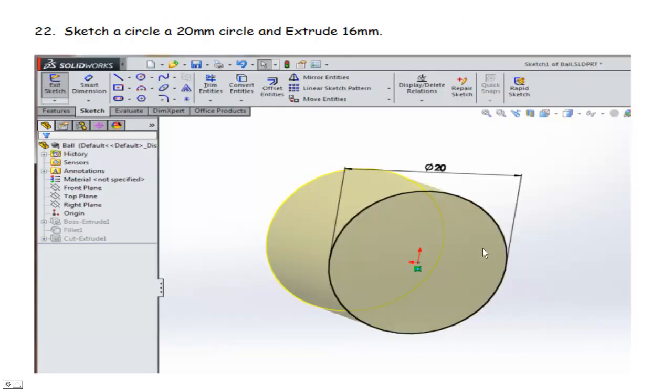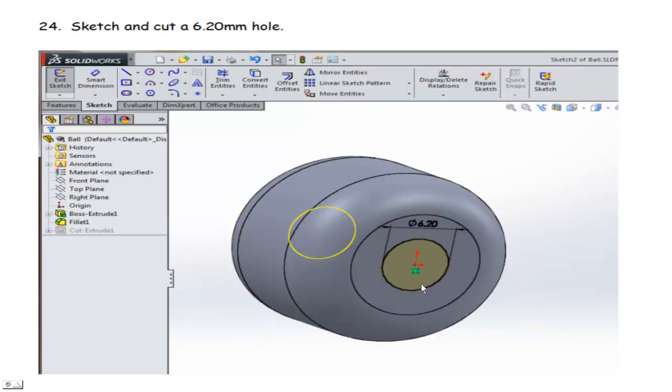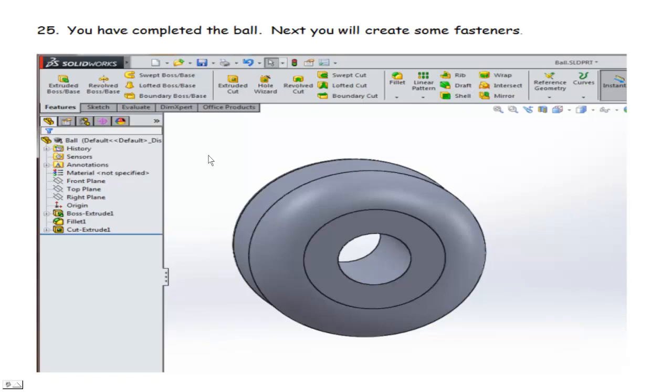Next, we'll create the ball. We'll start with a circle, 20 millimeters. We'll extrude that probably about 16. And then we're going to fillet the edges to kind of round it off so it looks more like a ball. And the fillets here are only 4 millimeters. And then we'll have to cut a hole through the center so that we can get our little axle through there. And now we've got the ball.